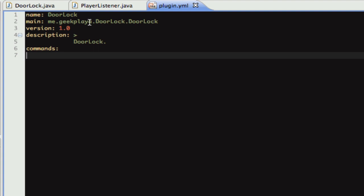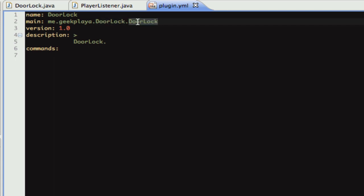And so as you can see, we're referencing our package, me.geekplayer.doorlock, and then this last bit is just the name of our main class. So if you change that, you need to make sure you change it here as well.